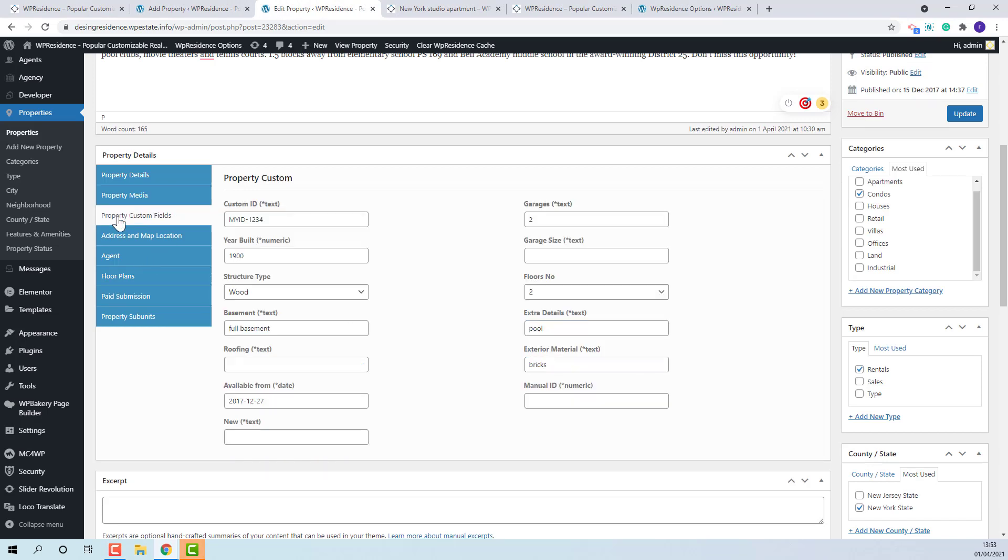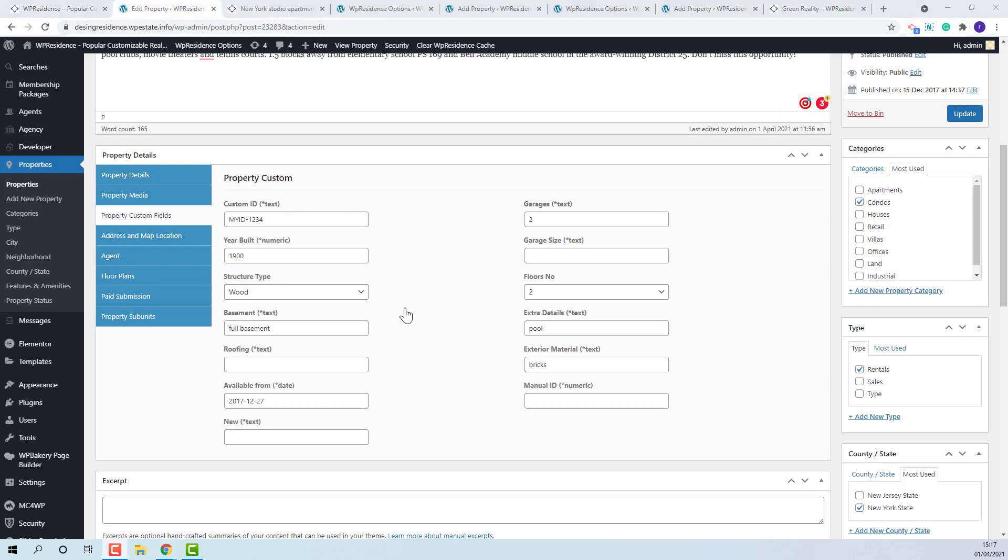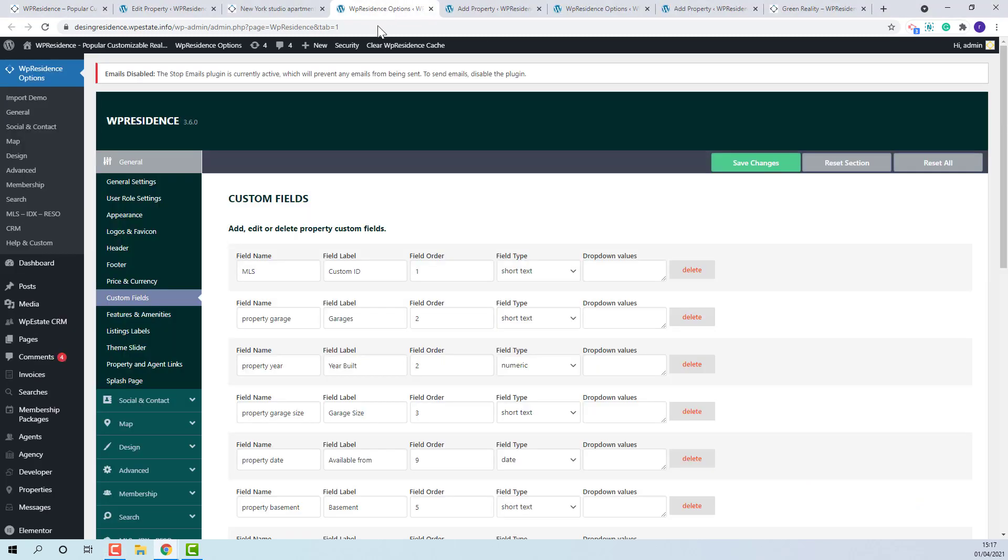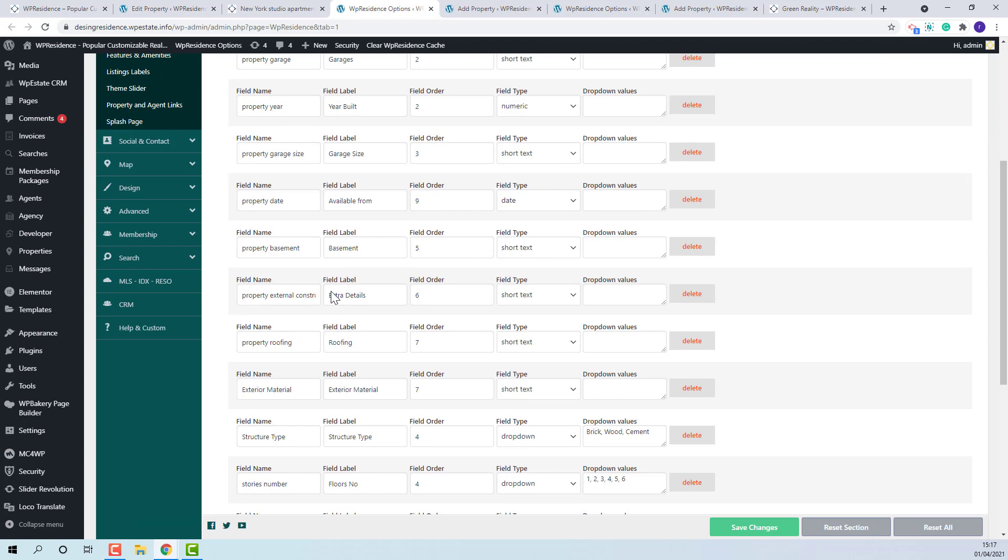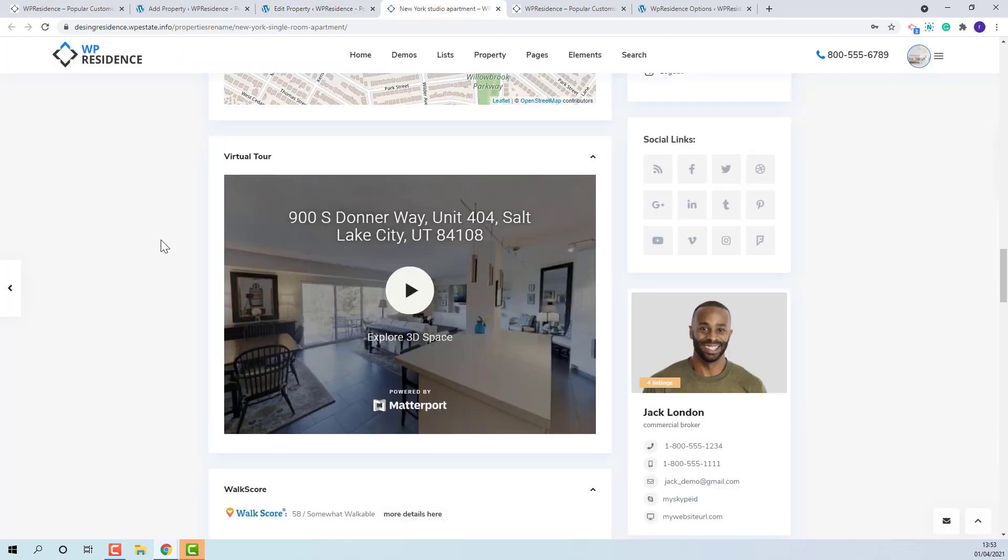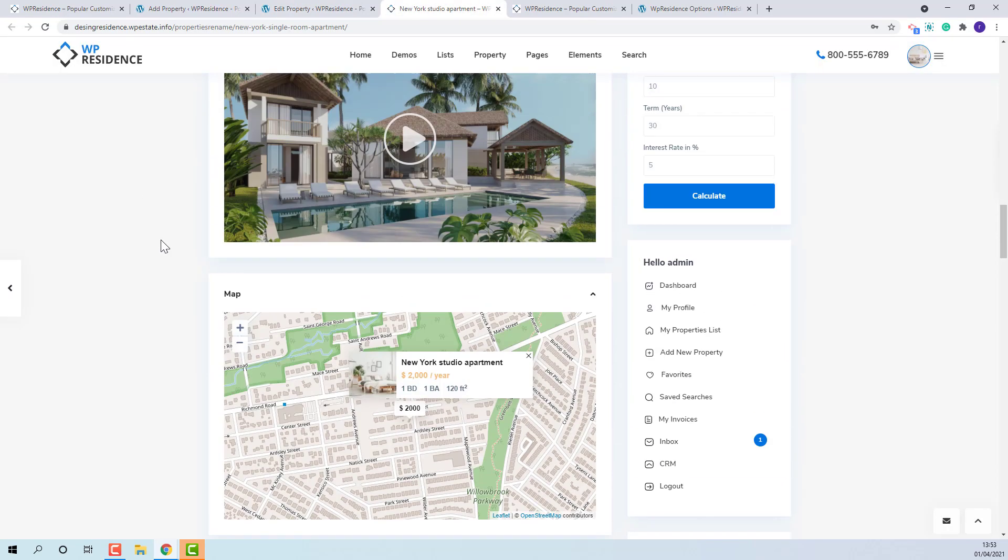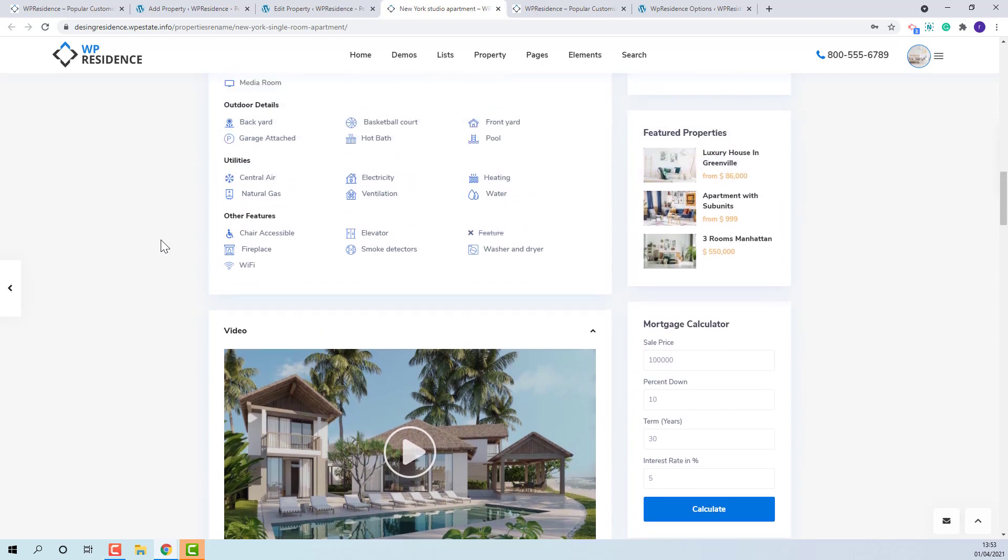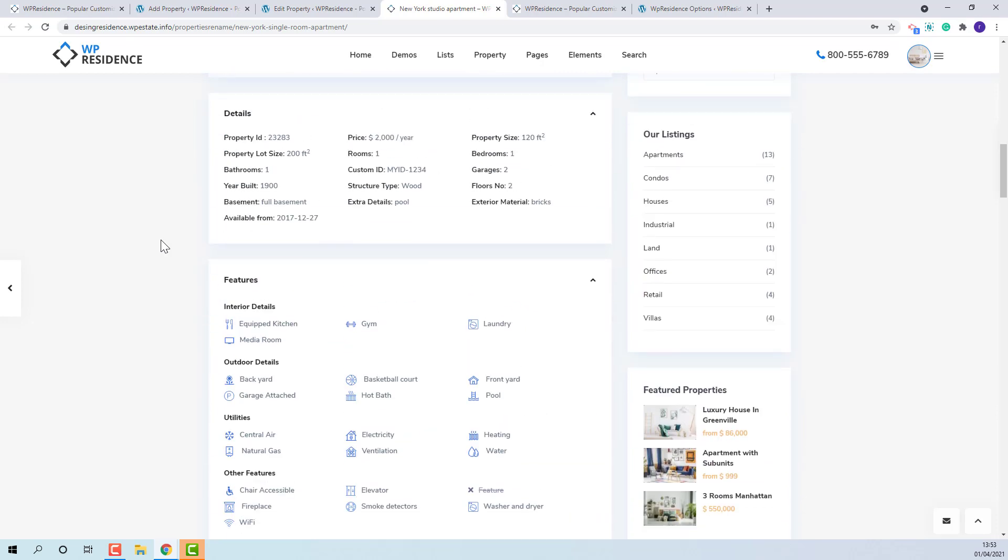Next we have property custom fields section. Here admin will fill the fields that he added in property. Any field left blank will not show in property page. These fields will show along with default ones in details section.